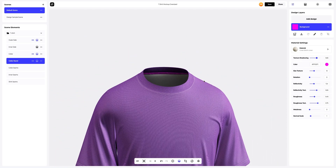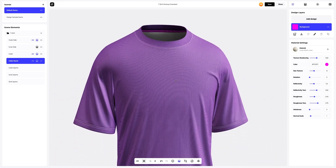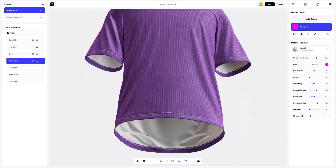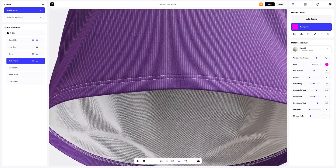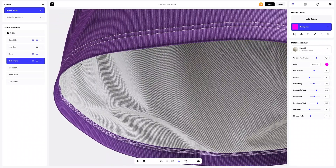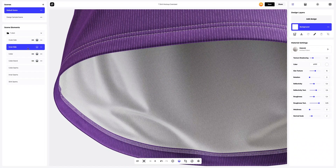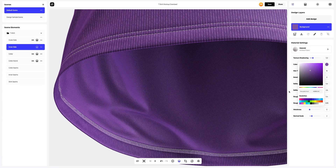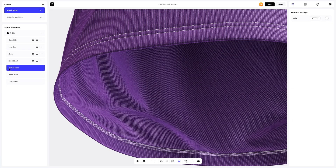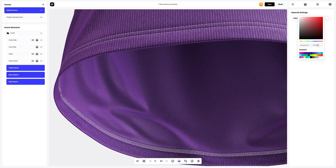Now let's go to the inner side. Just look how detailed the fabric and stitching are — this is just unbelievable. Let's change the color of the material too. Now let's adjust the seams. Let's select all the seams elements and change their color.